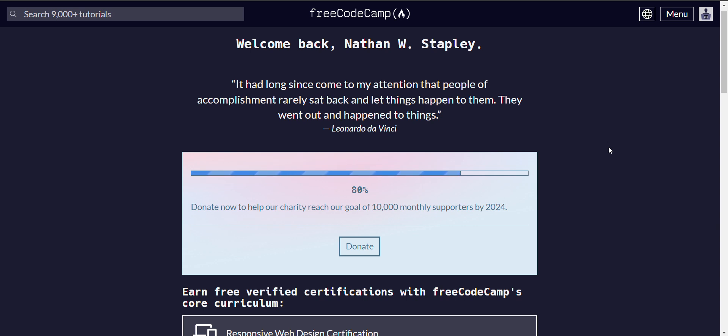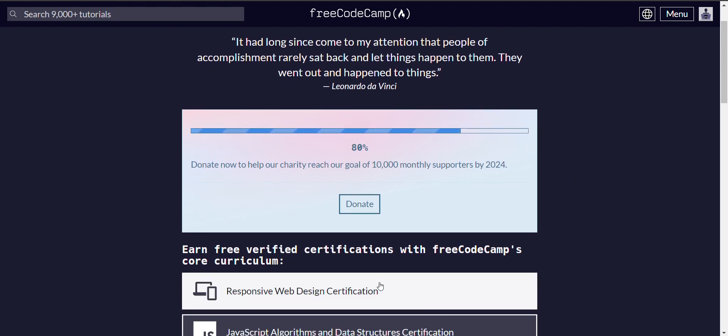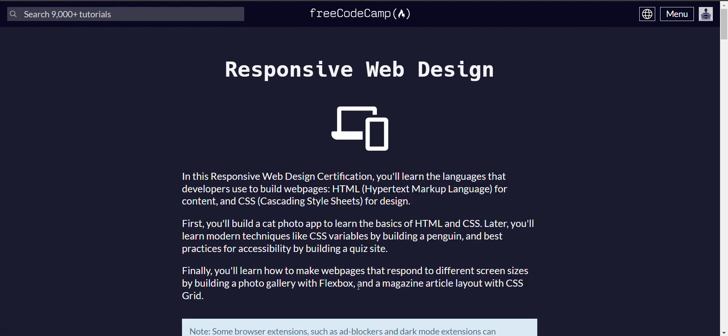Okay, welcome back. It had long since come to my attention that people of accomplishment rarely sat back and let things happen. They went out and happened to things - Leonardo da Vinci. We are doing Responsive Web Design Certification.